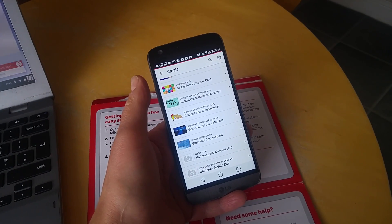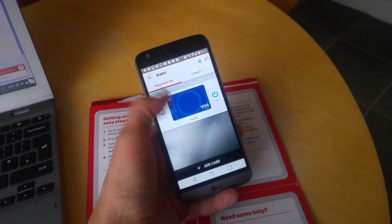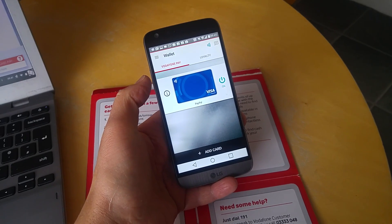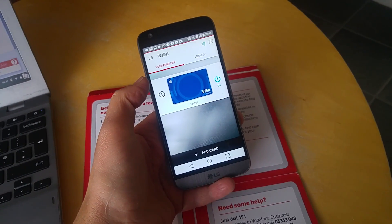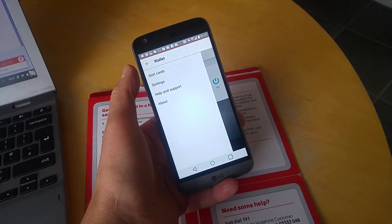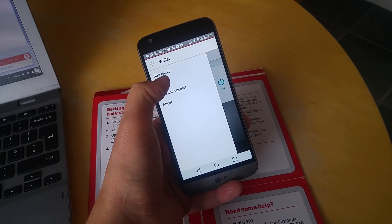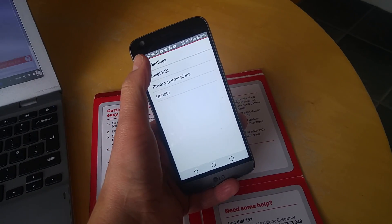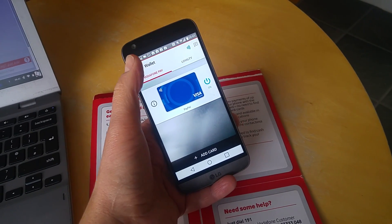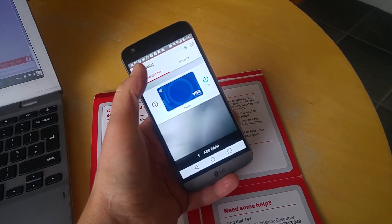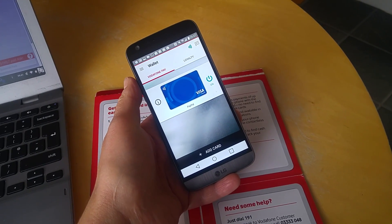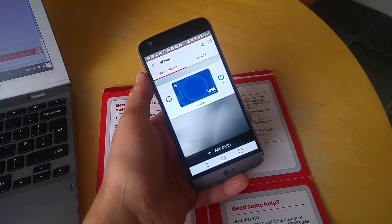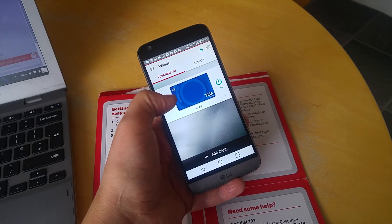You can add in normal cards as well - you don't necessarily have to add in just your PayPal account. There's a sorting system here, you can go into settings and set a PIN. You have to have a PIN for each card for security, but that's about it - really simple and easy to use.